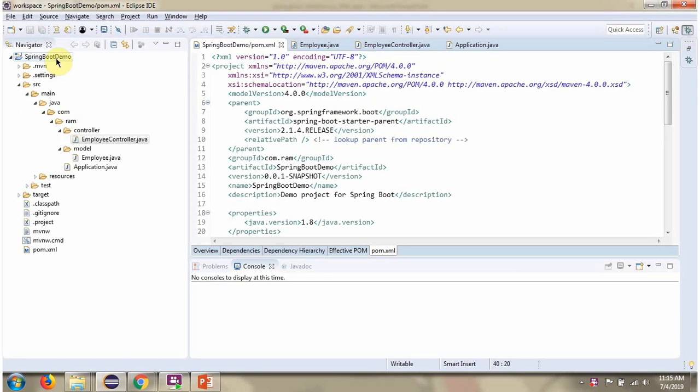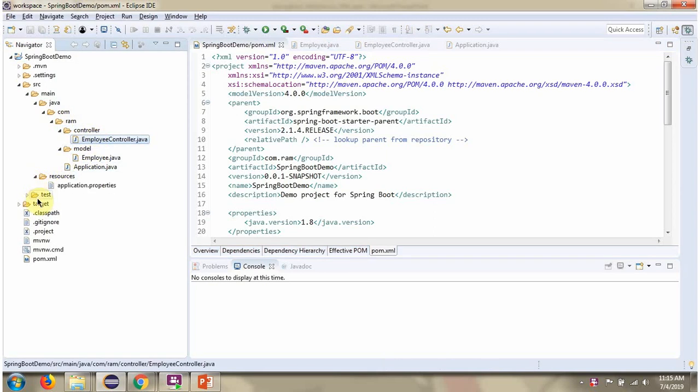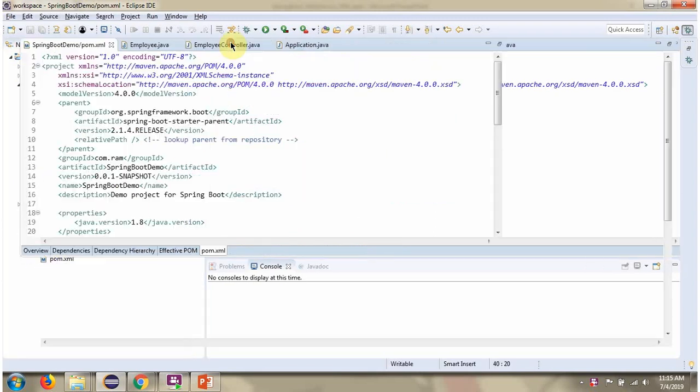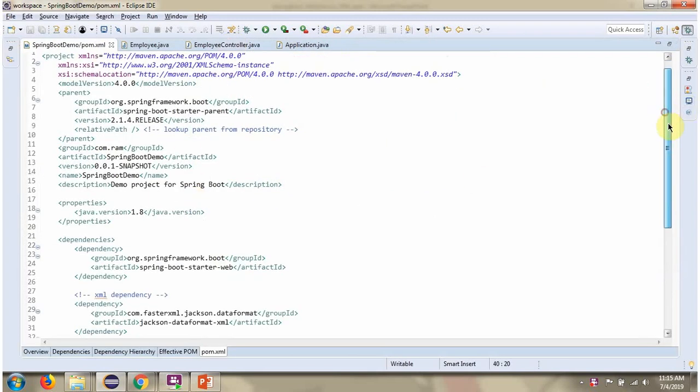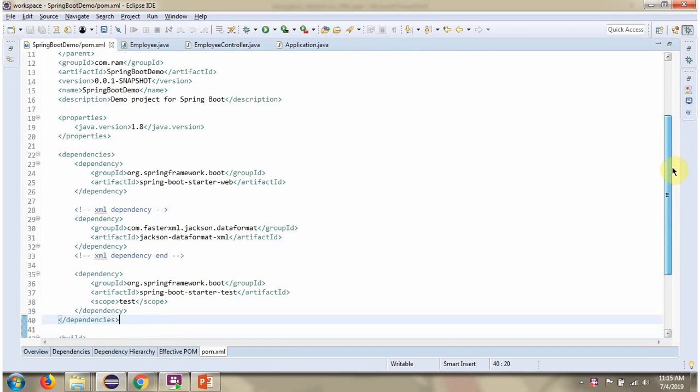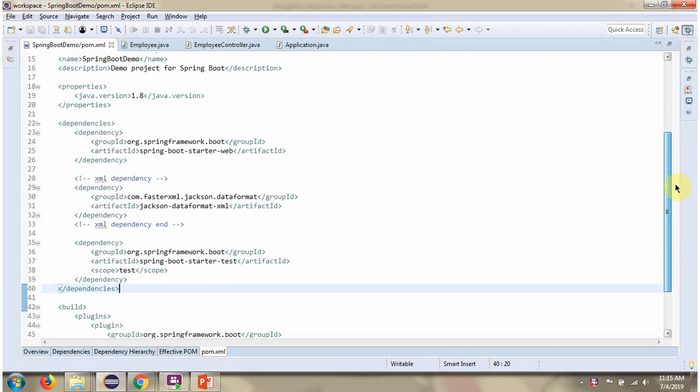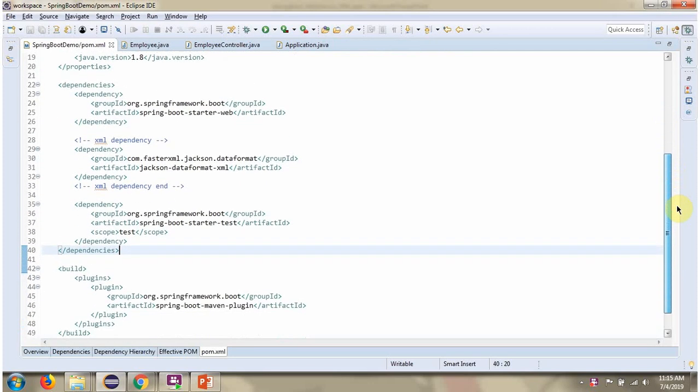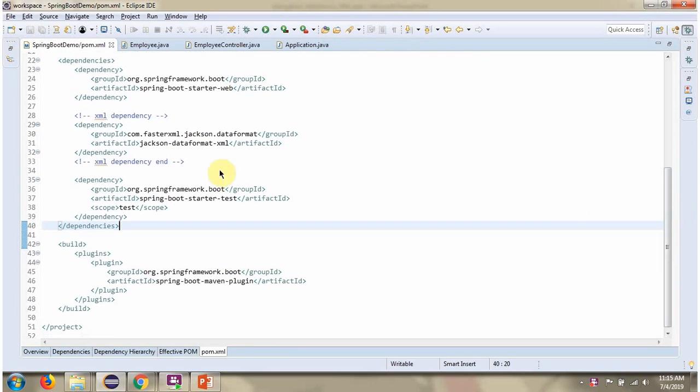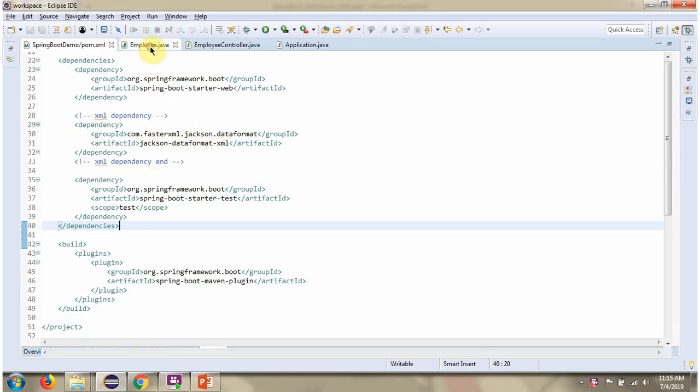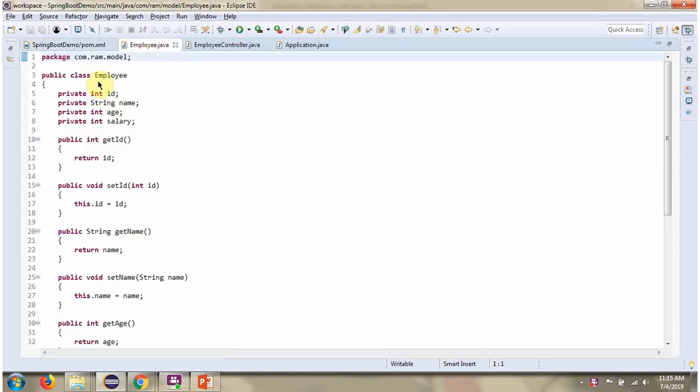Here you can see the Spring Boot application. Here I have defined the class Employee. It has four attributes: id, name, age, and salary.